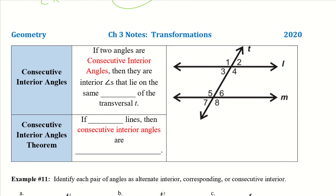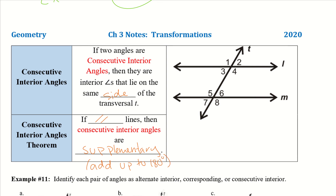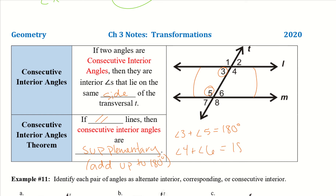So consecutive interior angles: if two angles are consecutive interior angles, then they are interior angles that lie on the same side of the transversal T. If we have parallel lines, then consecutive interior angles are supplementary — they add up to 180. Interior means inside my parallel lines, and they have to be on the same side because they're consecutive. So angle 3 plus angle 5 equals 180 degrees, and angle 4 plus angle 6 equals 180 degrees.